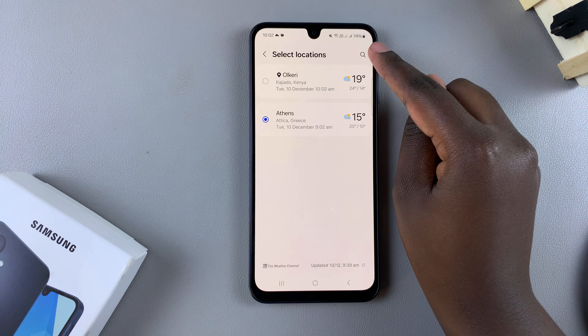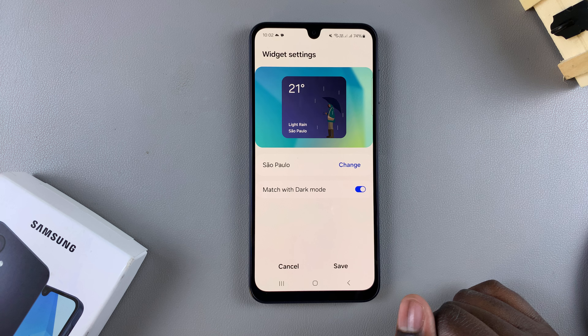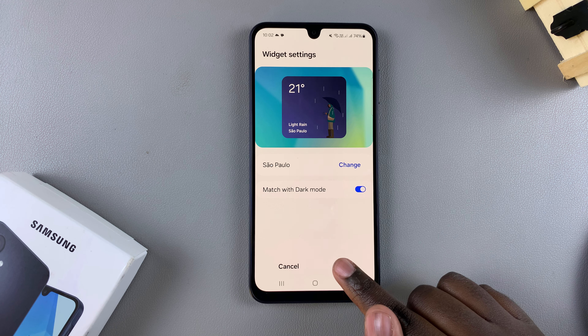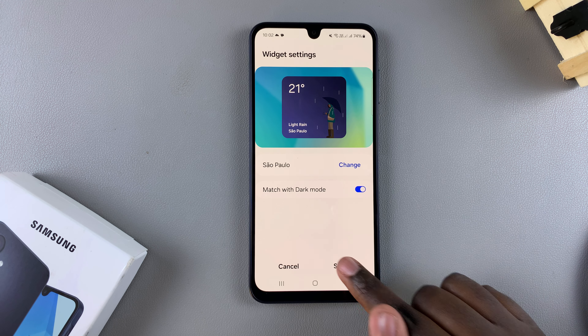For example, say Sao Paulo — you can search for it and then select it as your new location. Depending on the widget, you can also change the color. It's up to you to customize that. Then just tap on Save to apply the changes.